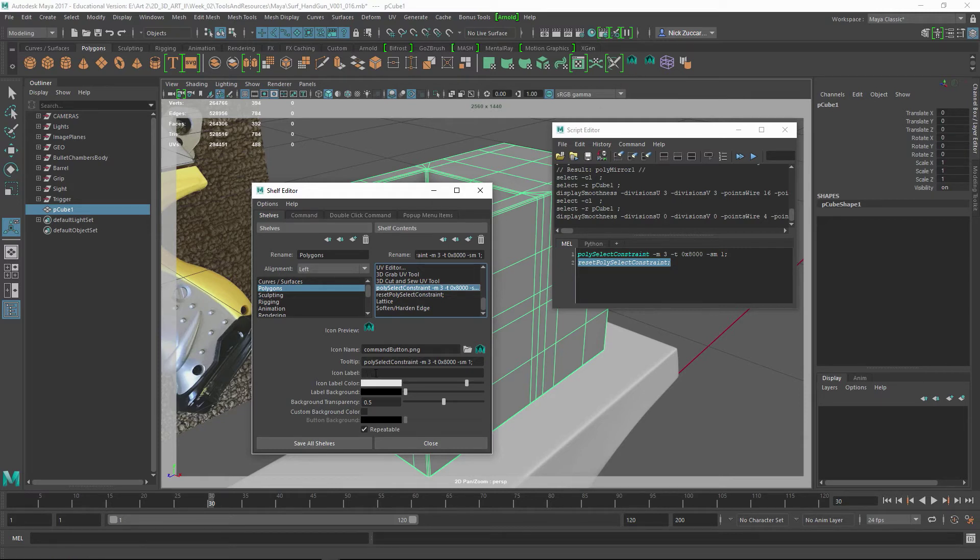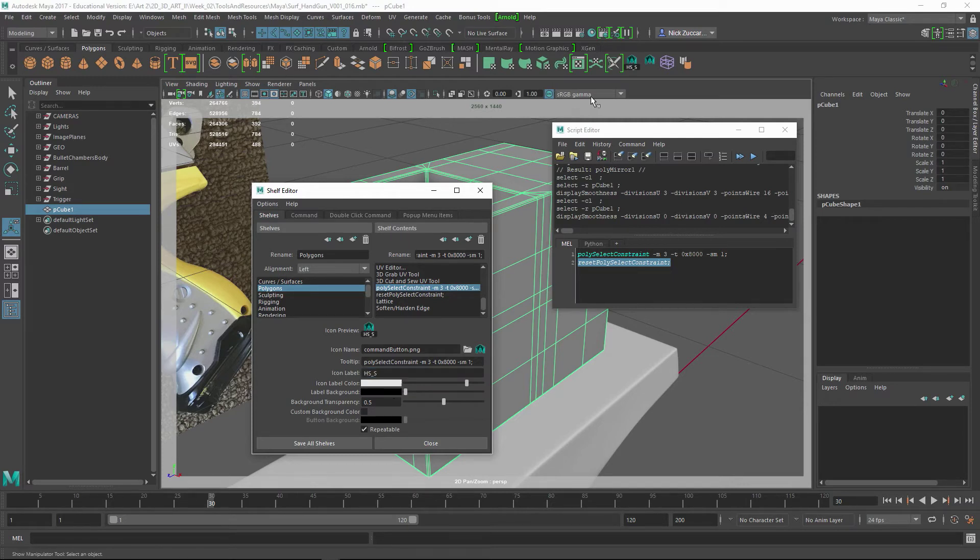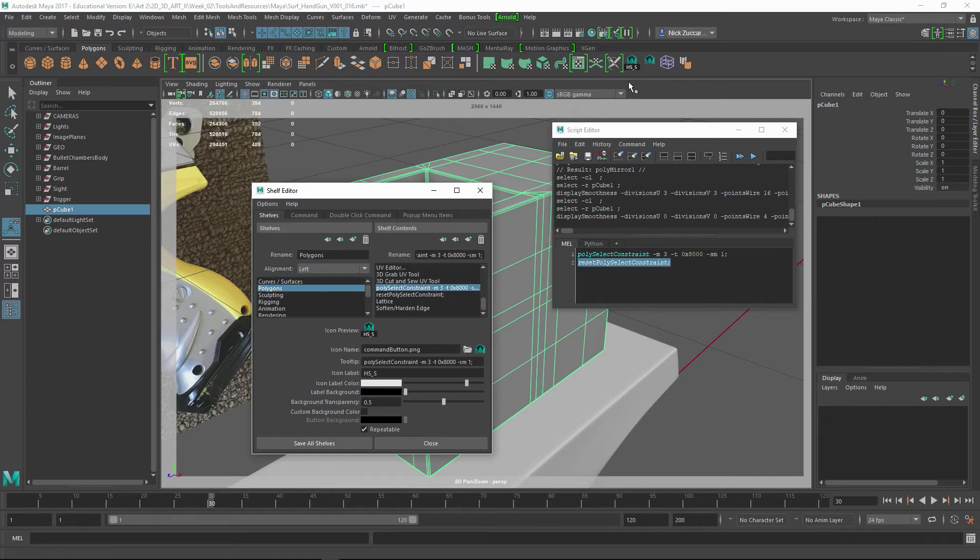Now you can - I don't have anything up here - you can do an Icon Label, so you could do like Hard Soft Select, something like that. And you hit enter, and you can see it says HS underscore S there. It's not going to give you a whole lot of room for text.